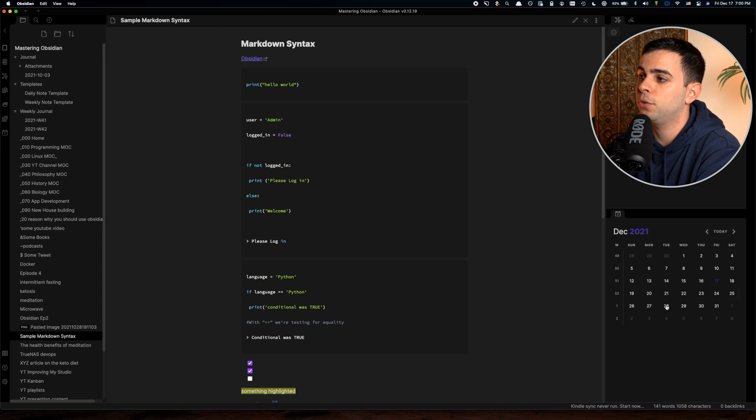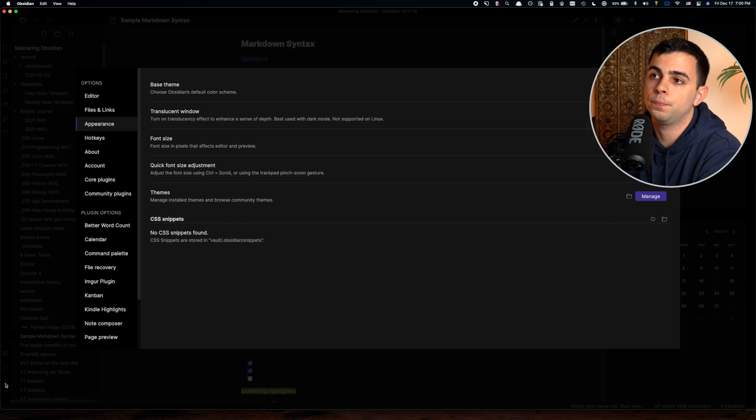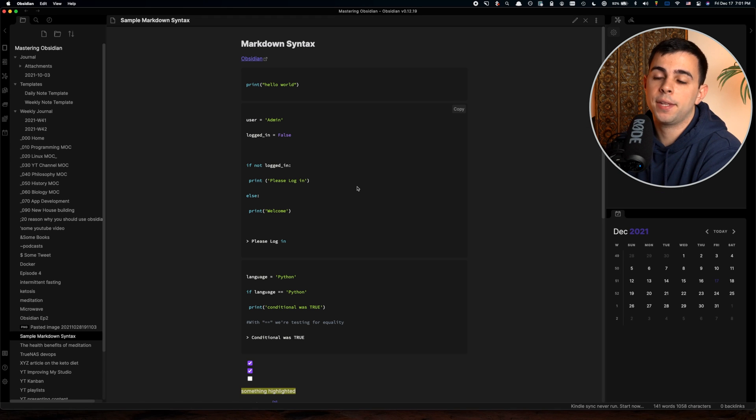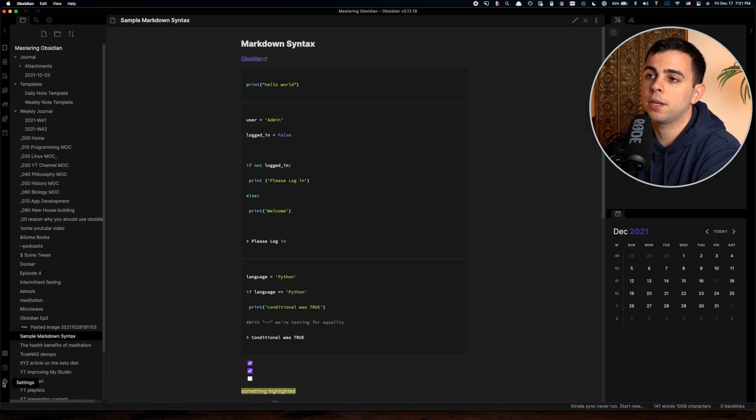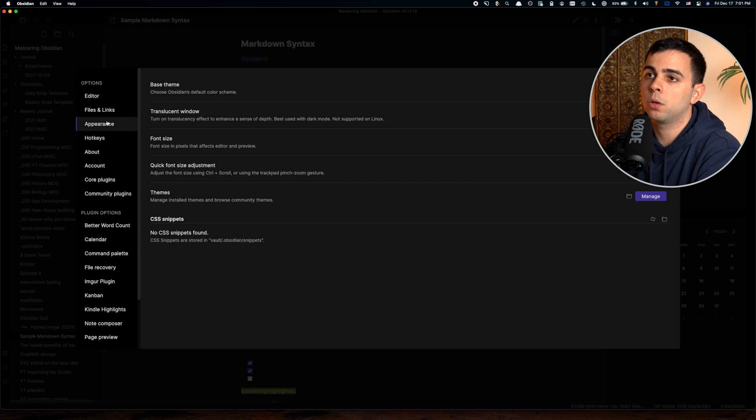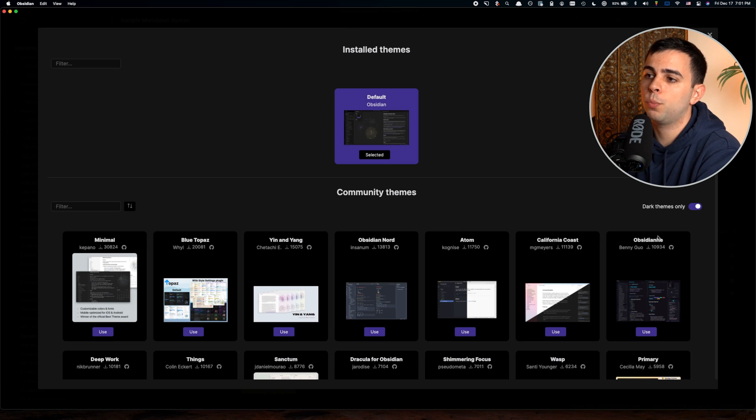We're also going to see how the different themes affect the Obsidian experience, such as how they affect the graph view, the calendar view over here, and the settings menu. To add a custom theme, you're going to come over here to settings and then go to appearance, and hit manage.